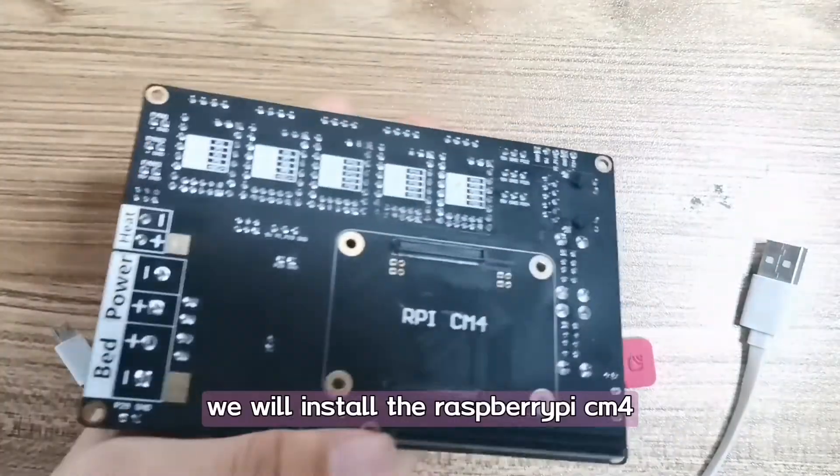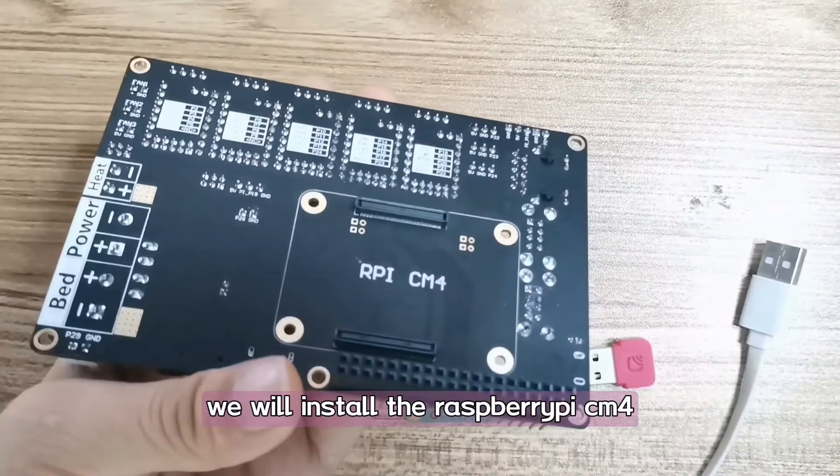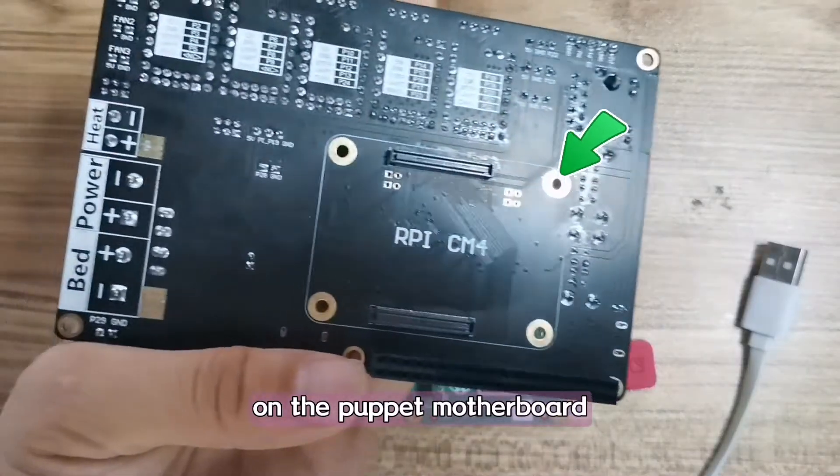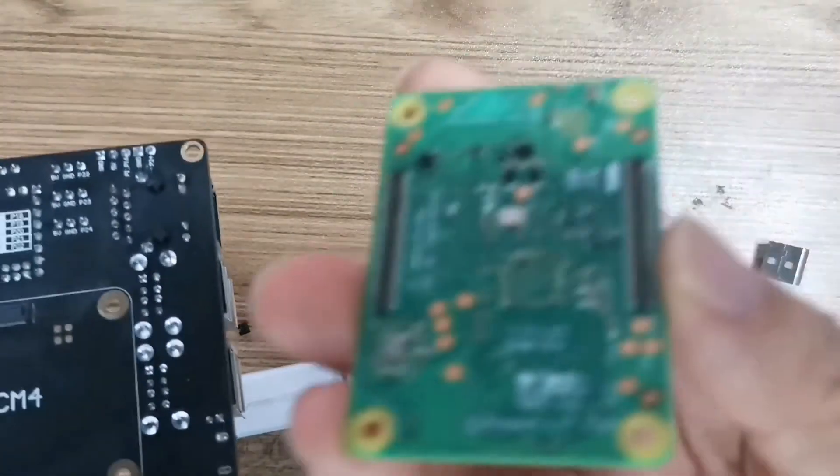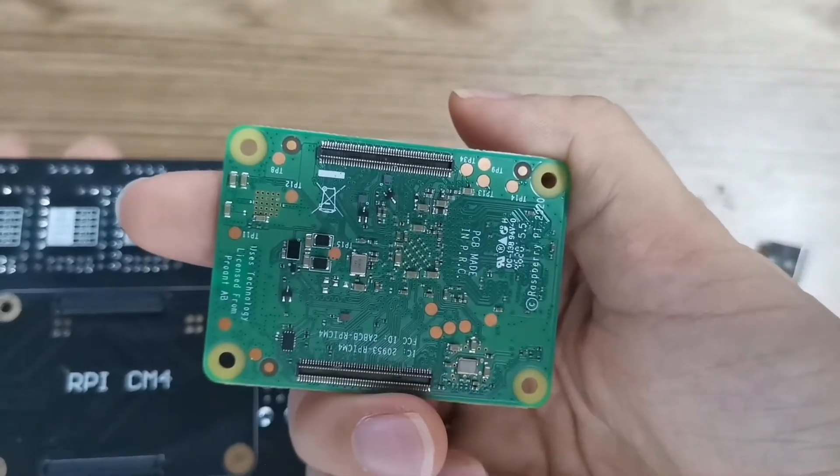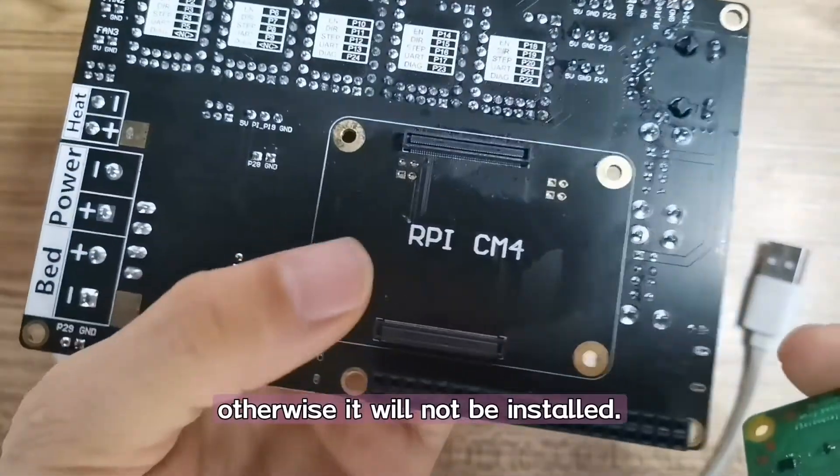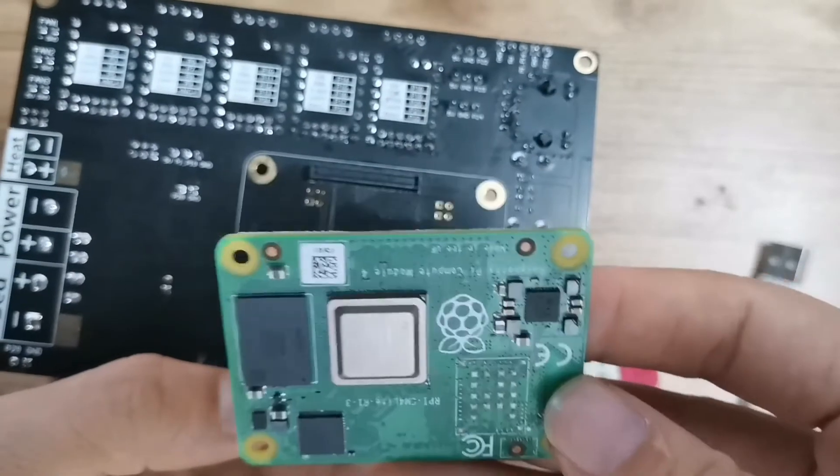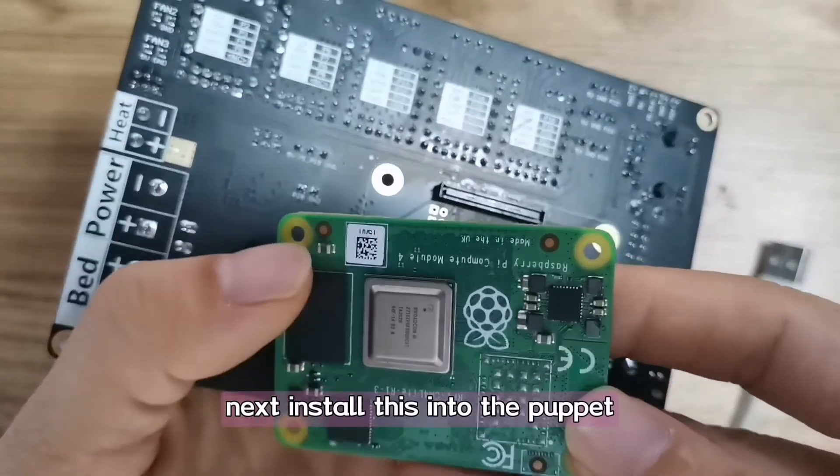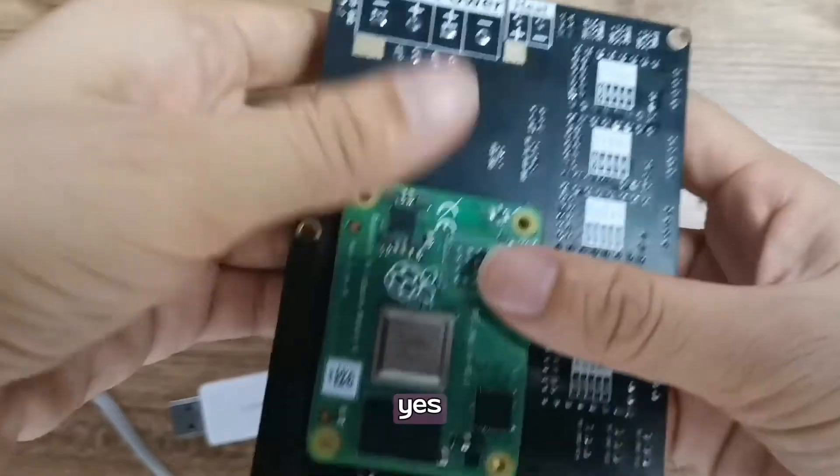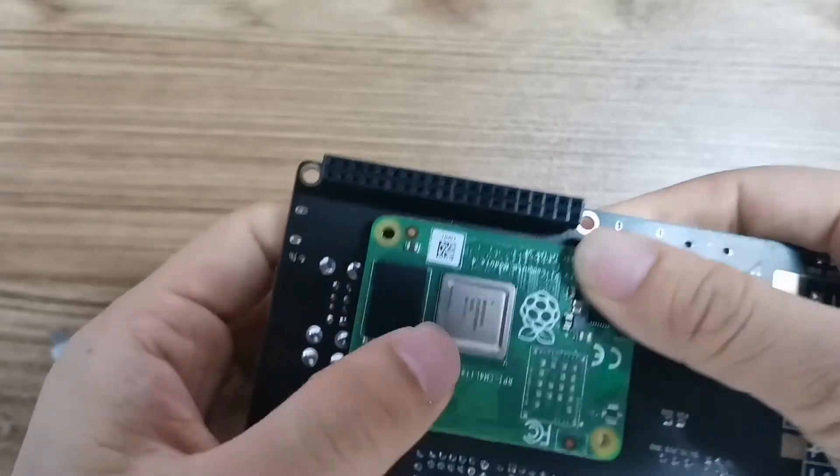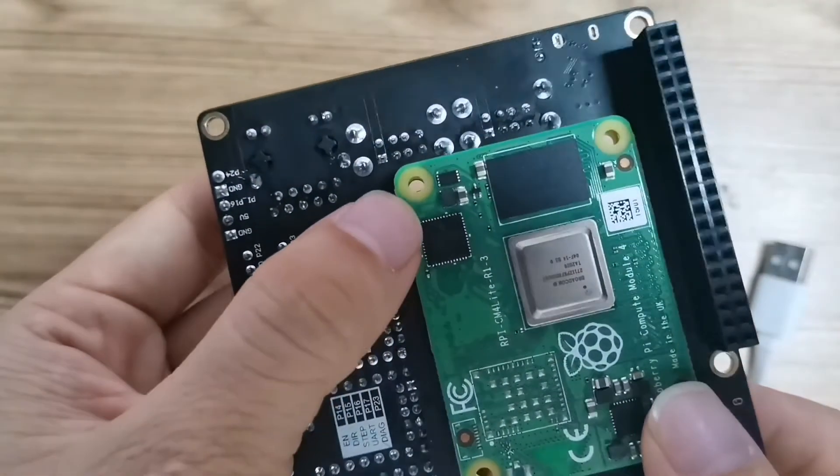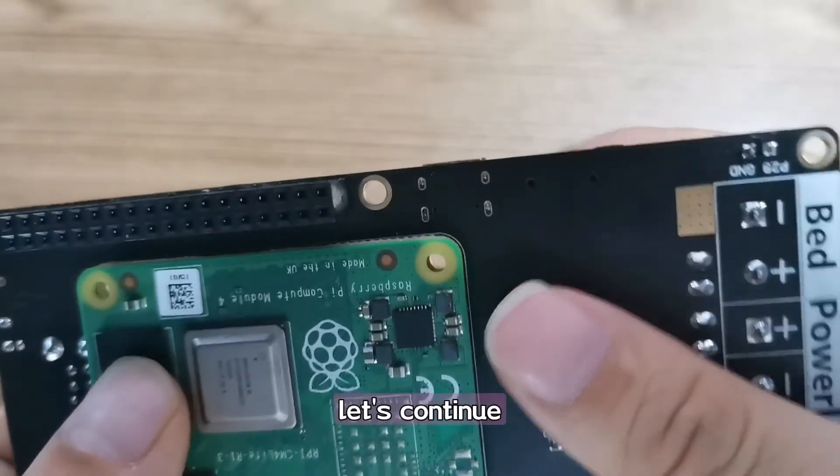Before we start, we will install the Raspberry Pi CM4 on the Puppet Motherboard. Please align it with the whole position, otherwise it will not be installed. Let's install this into the puppet board. Now it's okay.